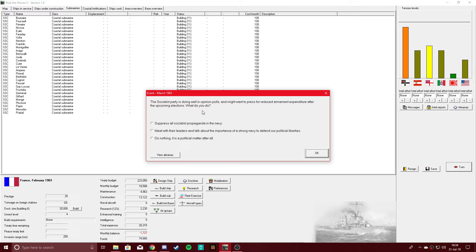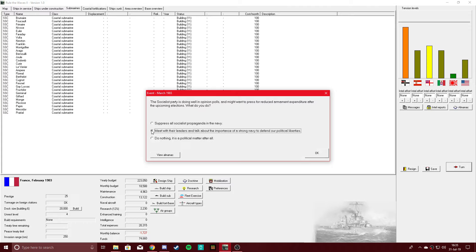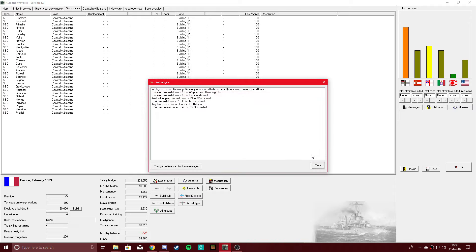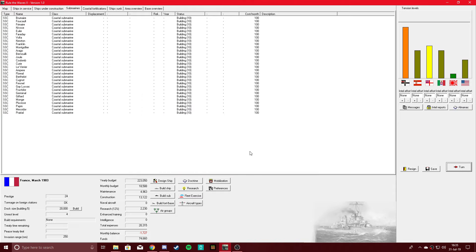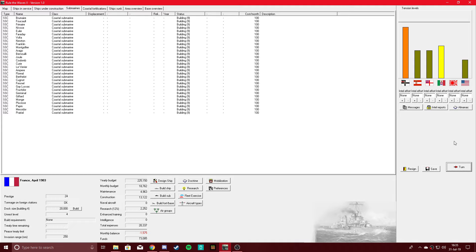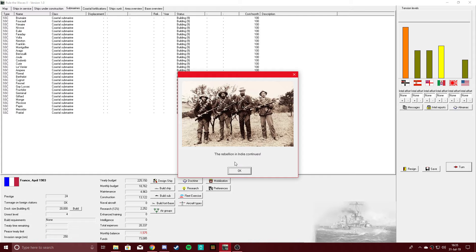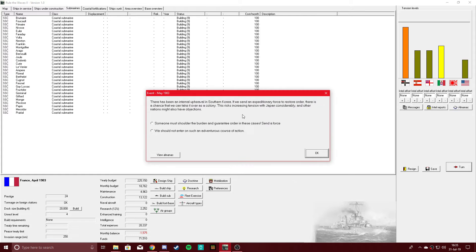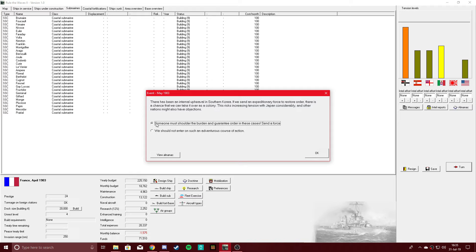Rebellion in India. Let's help Great Britain root out the rebels, and it decreased tensions with them. The Socialist Party is doing well in opinion polls and might want to press for reduced armament expenditure after the upcoming elections. It's early, I'll take the prestige hit. Southern Korea. Do we want to gain another territory in Northeast Asia? Let's send a force.